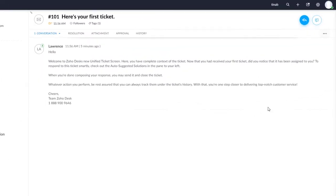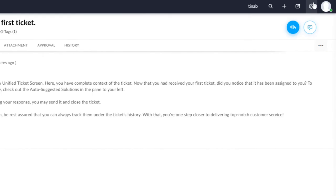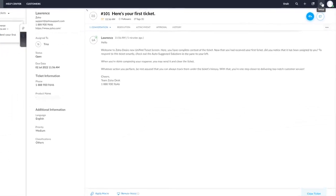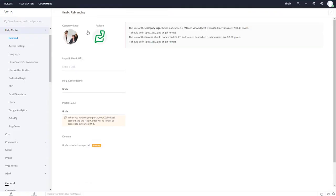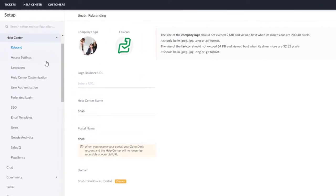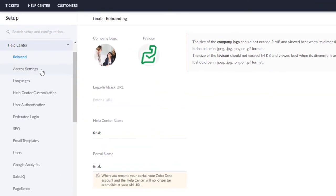First, go to Settings. Under Channels, select Help Center. Then click on Access Settings.